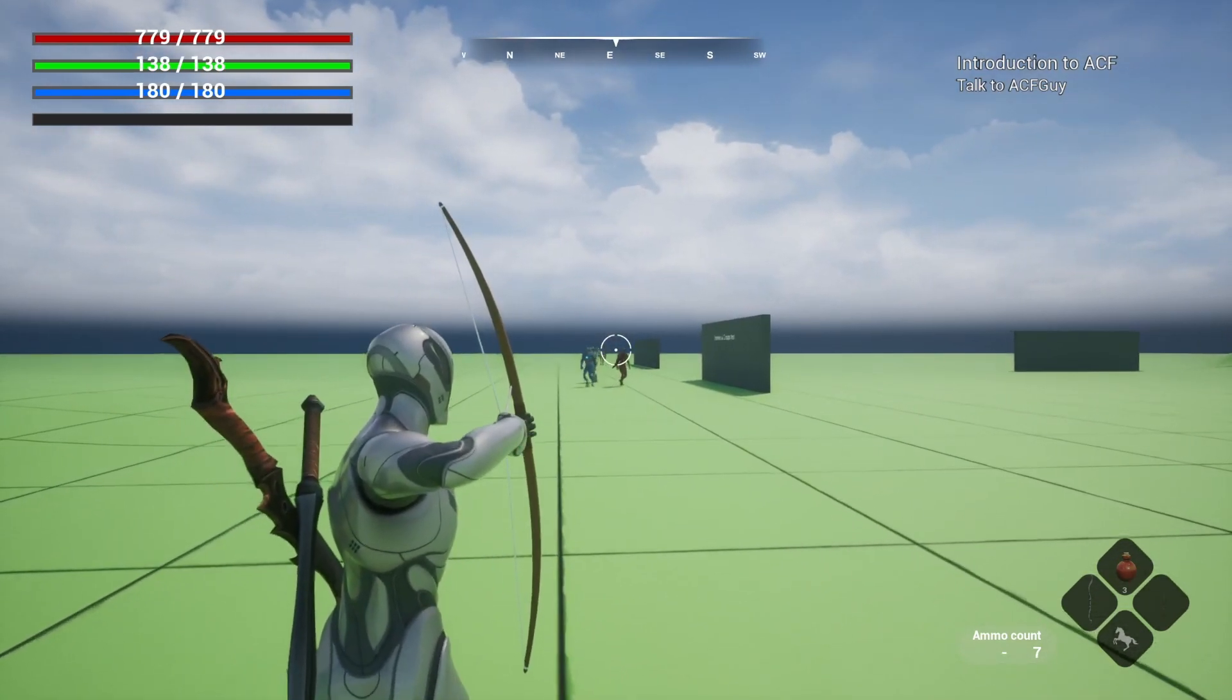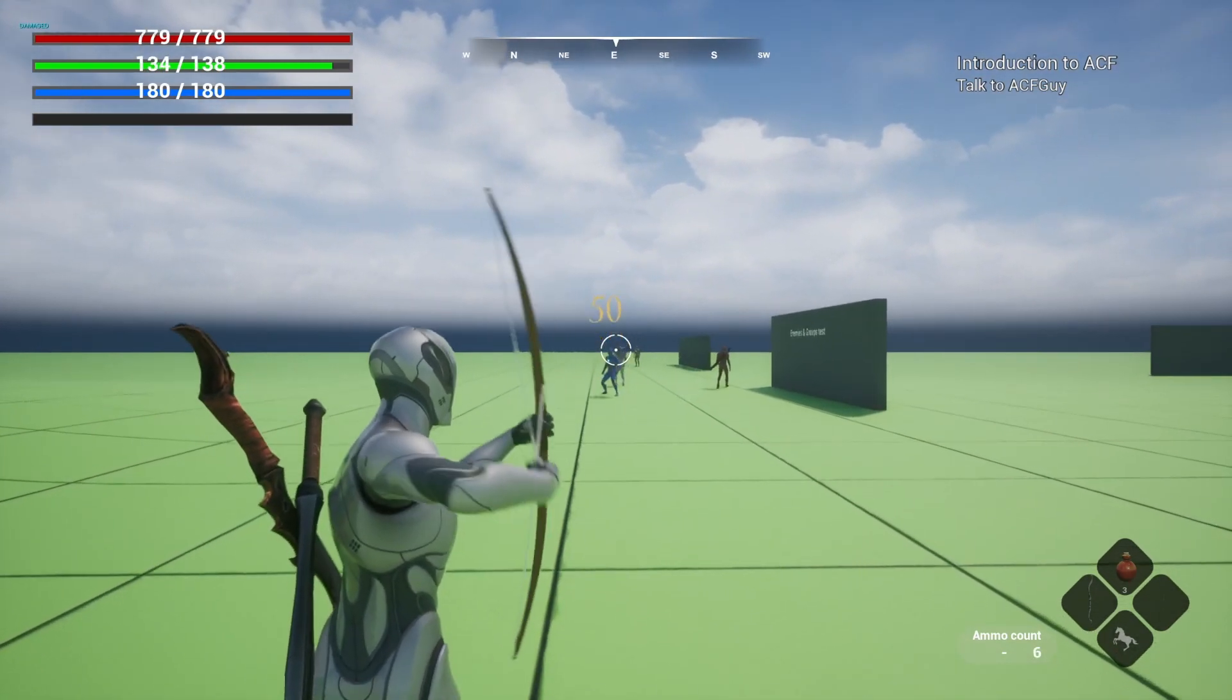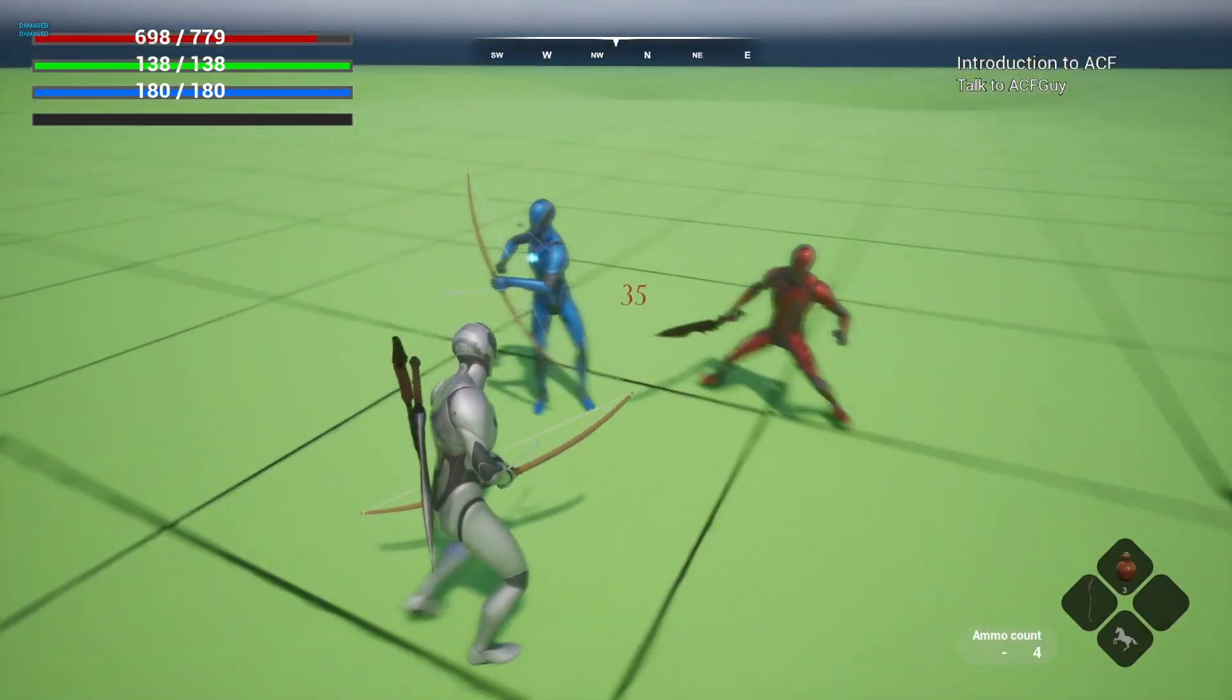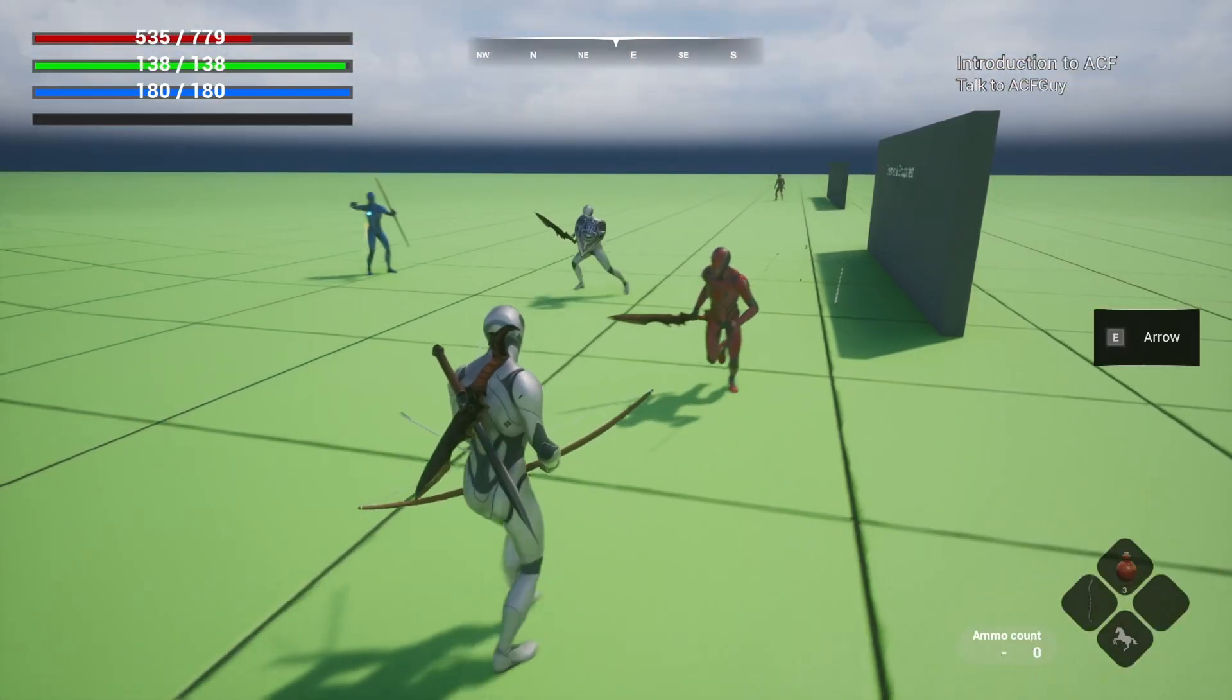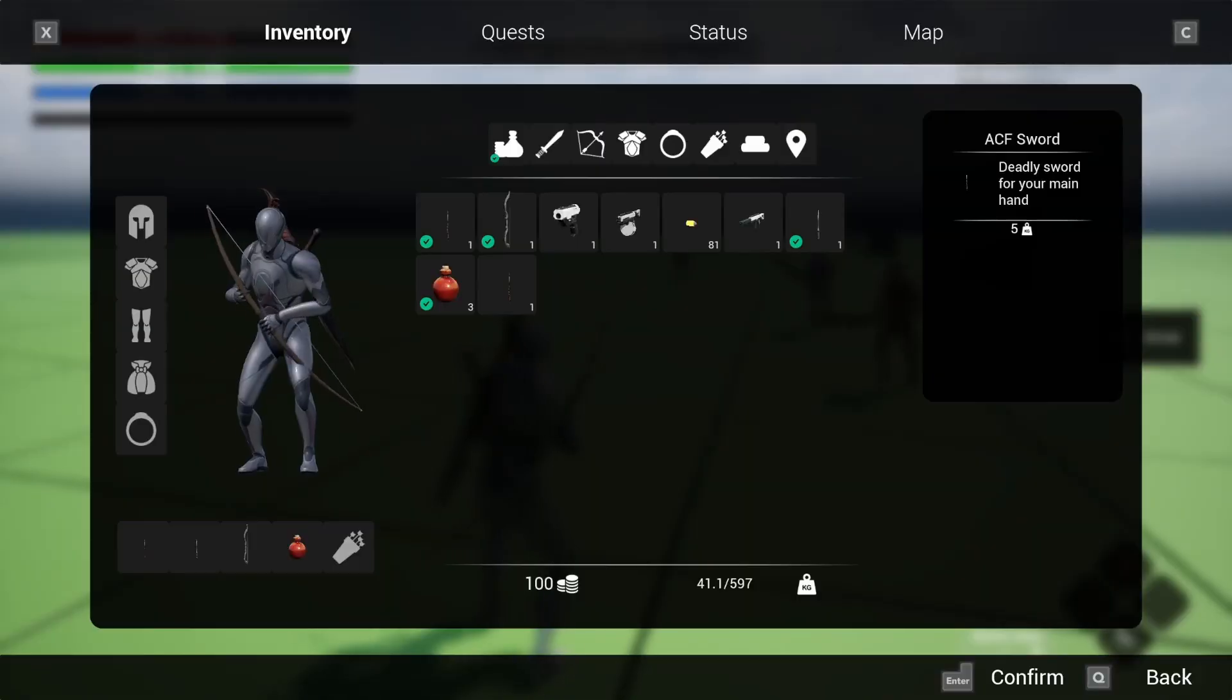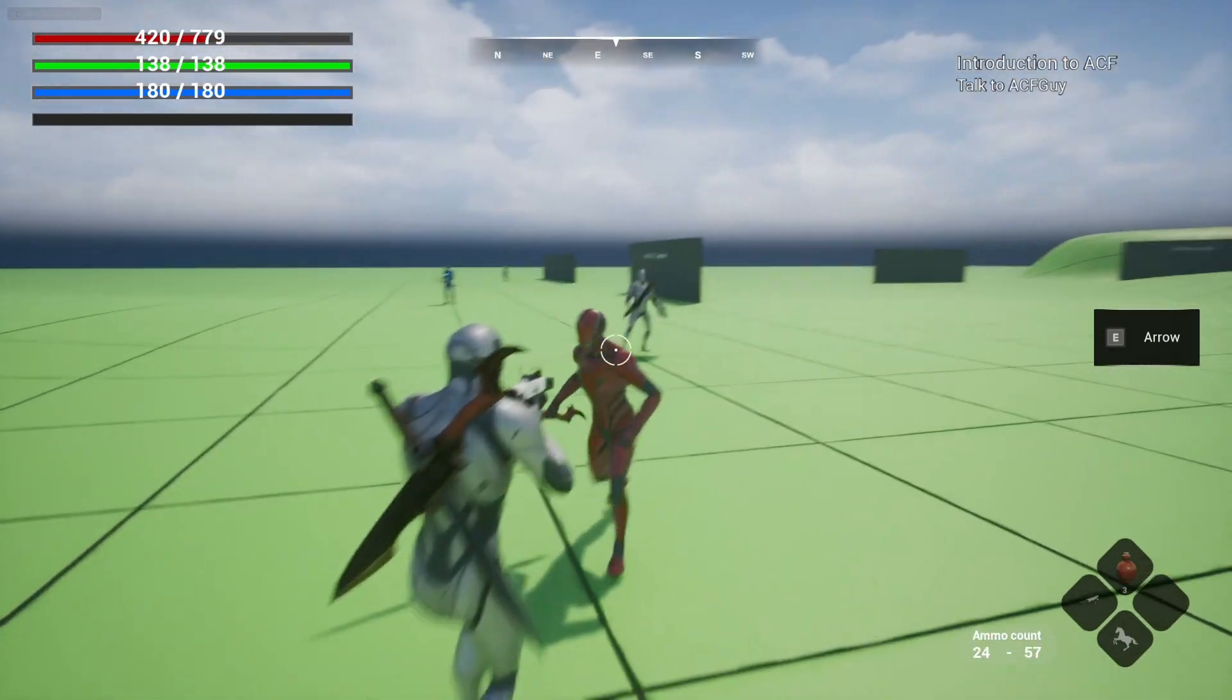If I were to land it on an enemy, this blue guy over here, and I go up to him, you can see that the arrows are just kind of stuck on him. On the bottom right, it shows that I ran out of ammo. If I were to switch this over to my gun and just take out my gun.